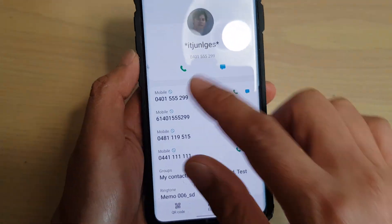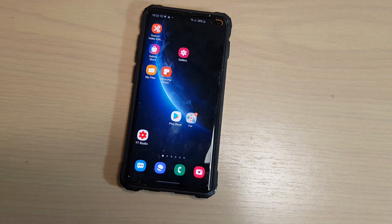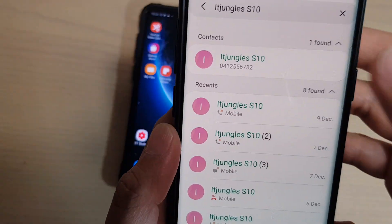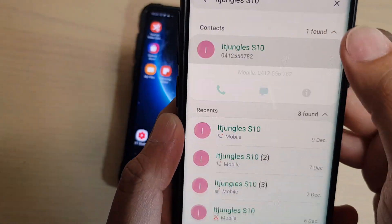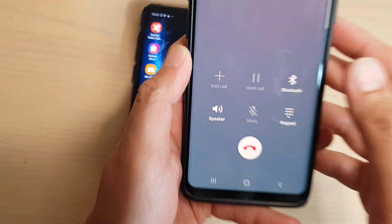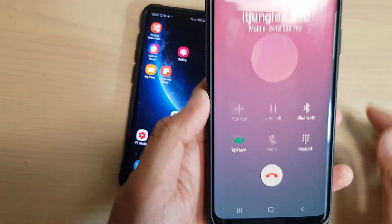Now it is blocked. I'm going to go to my phone and dial the contact to call the number — here it is.